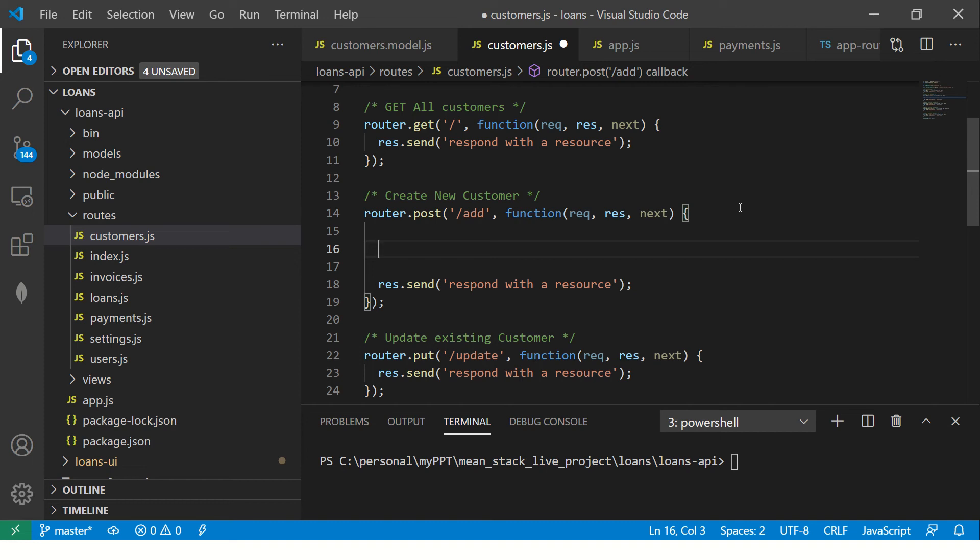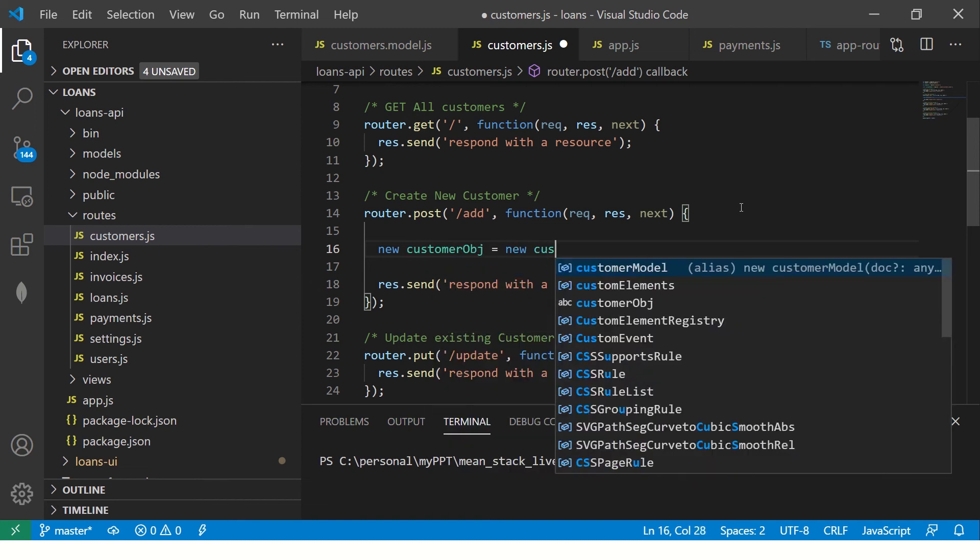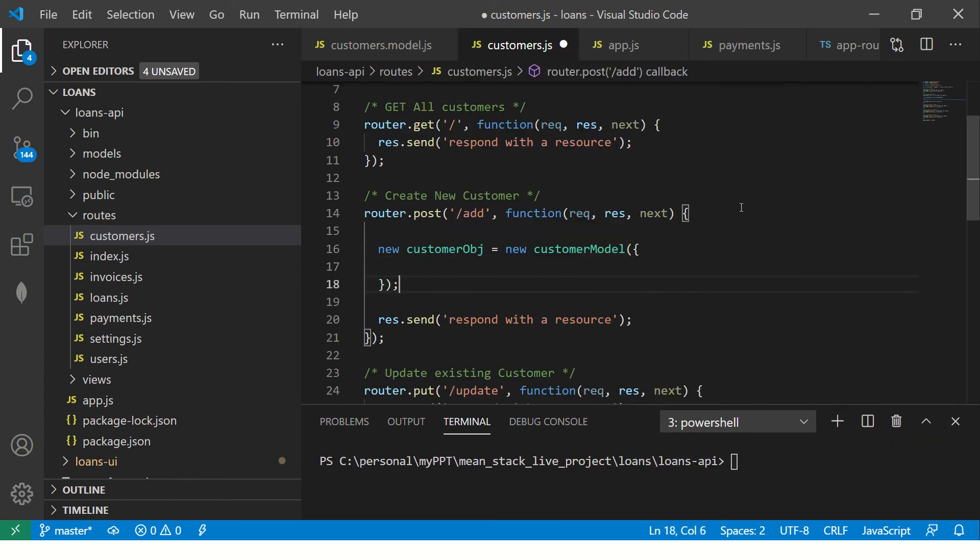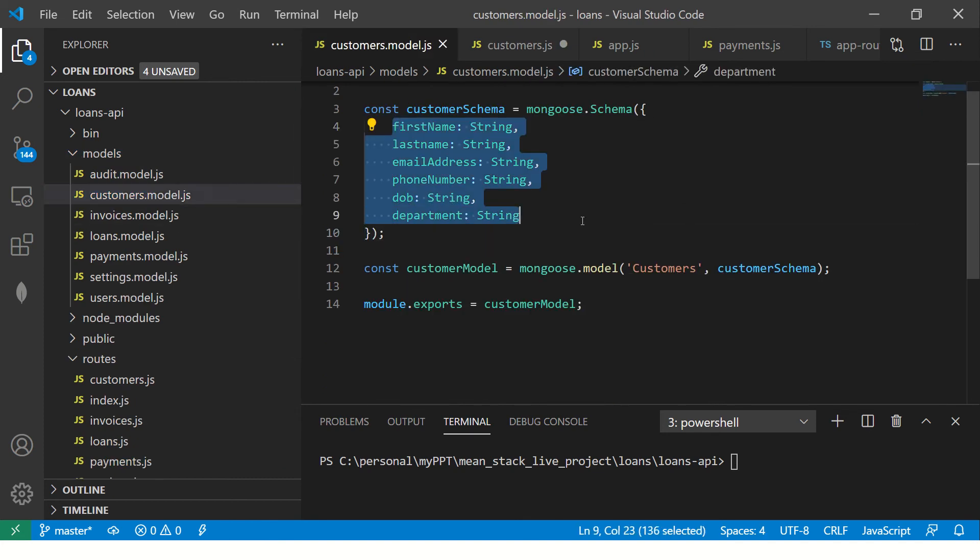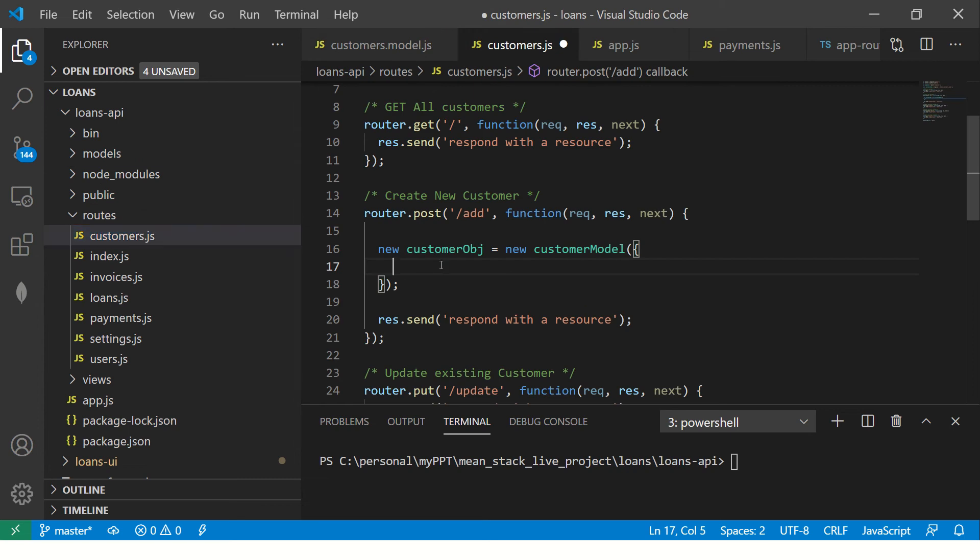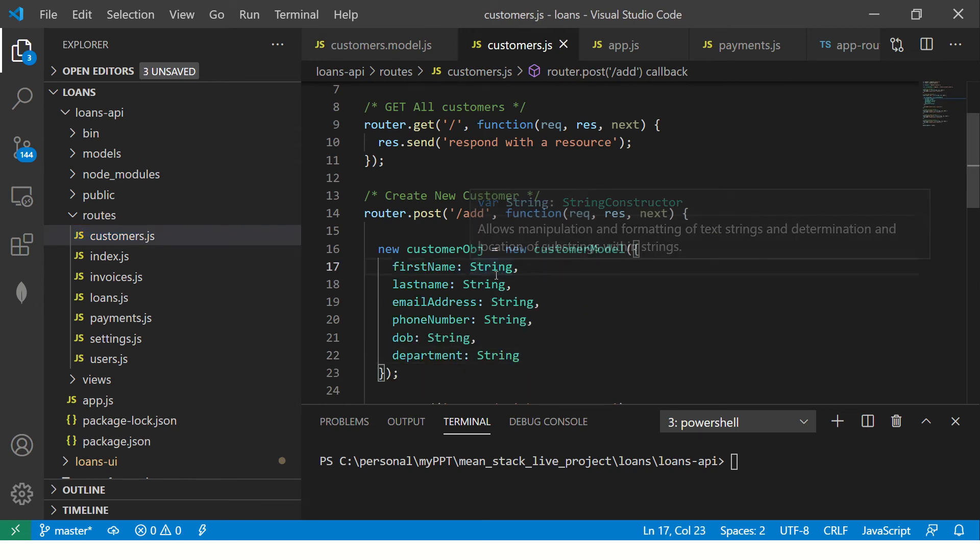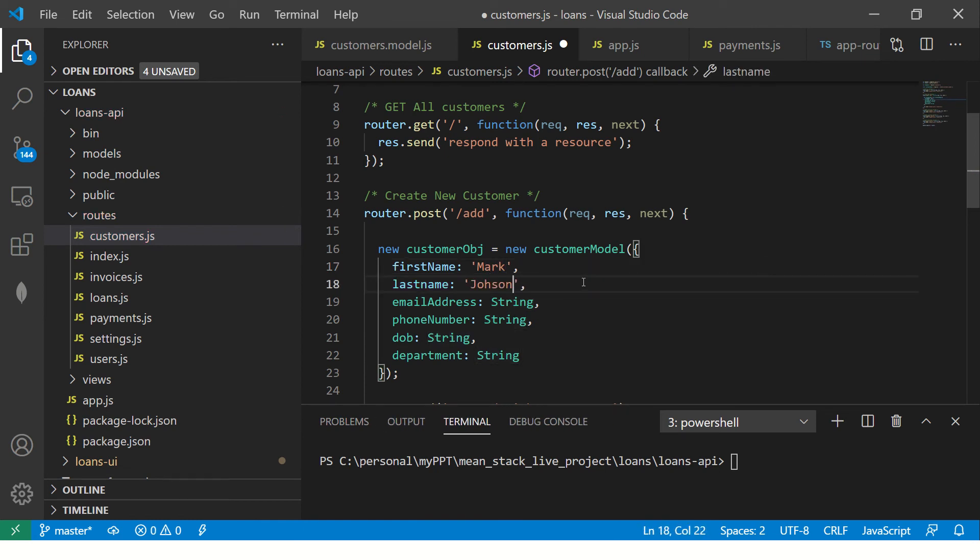So ideally, think of it this way, that whenever we create a new model, we need to make sure that we are creating of its same type. So that's the only catch. So once you know that trick, I think you can create anything and everything. So let's get started. So what we are going to say is we are creating a new object. So I'm going to say customer OBJ equal to new customer model and we will define the structure here. And how are we going to do that? Go to your model and copy exactly the same attributes.